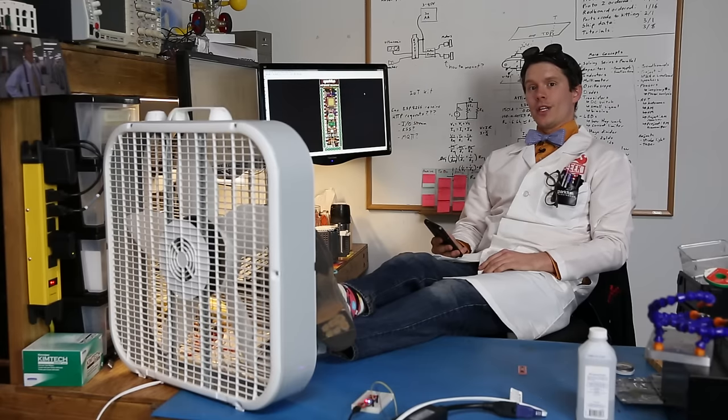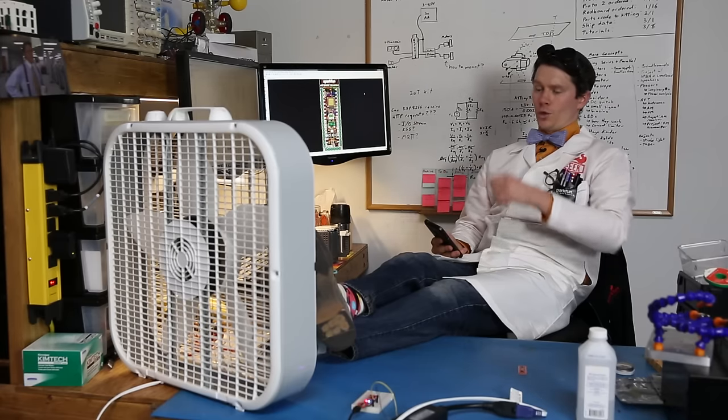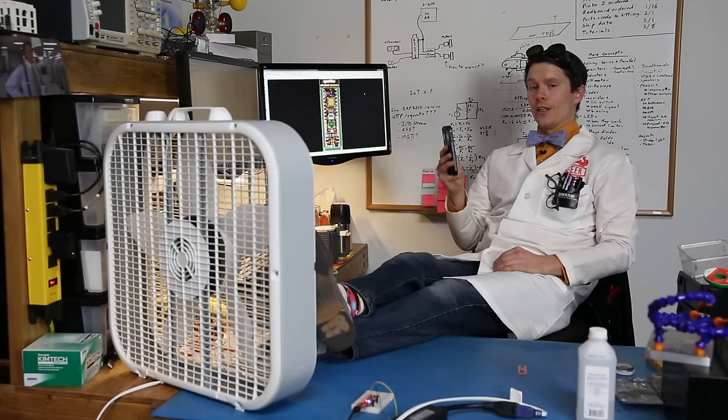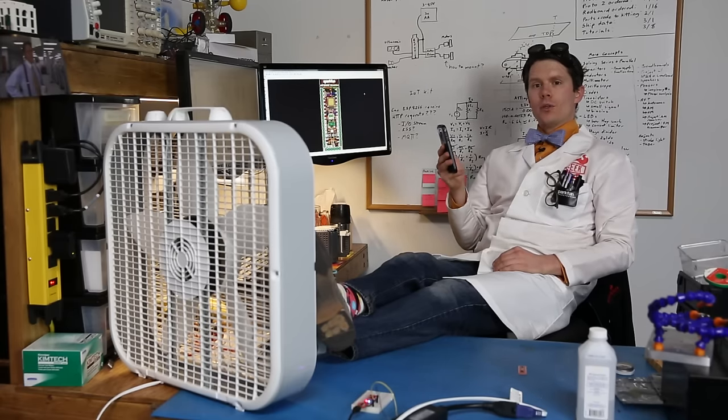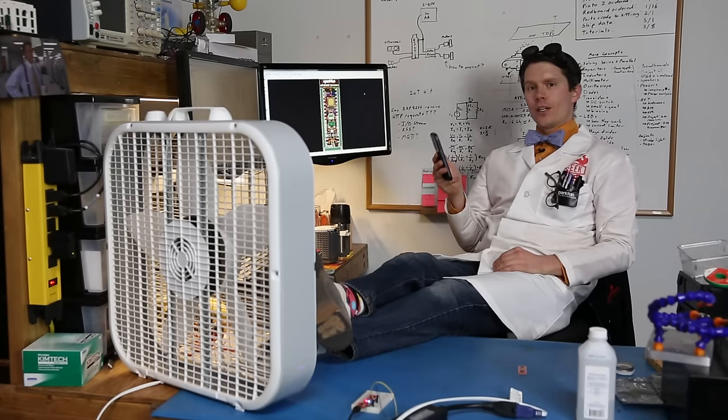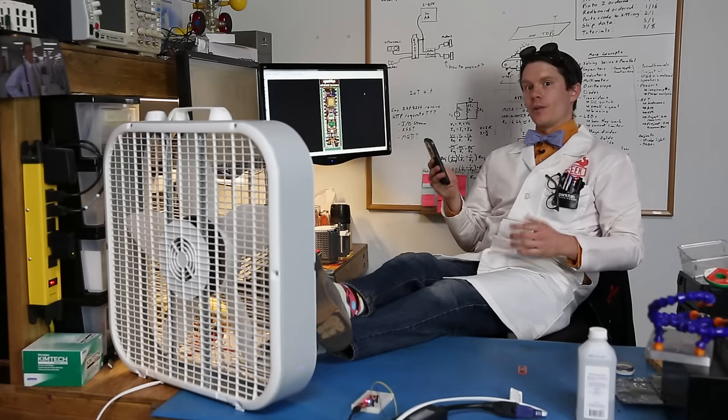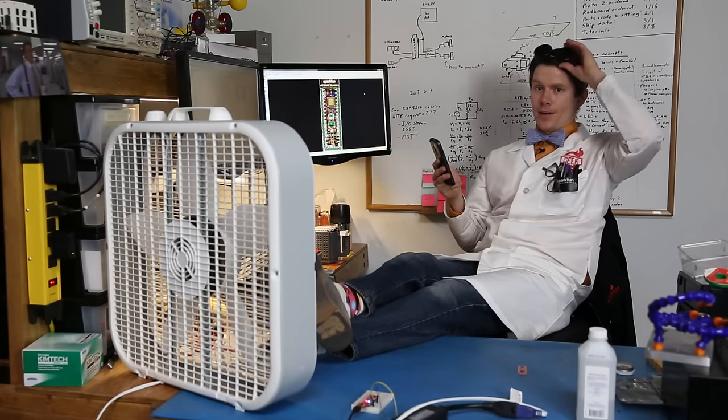That means I can be lazier than ever and control my home appliances through my cell phone. And knowing that I'm using Bluetooth Low Energy, it means I'm using less power than something like Wi-Fi.